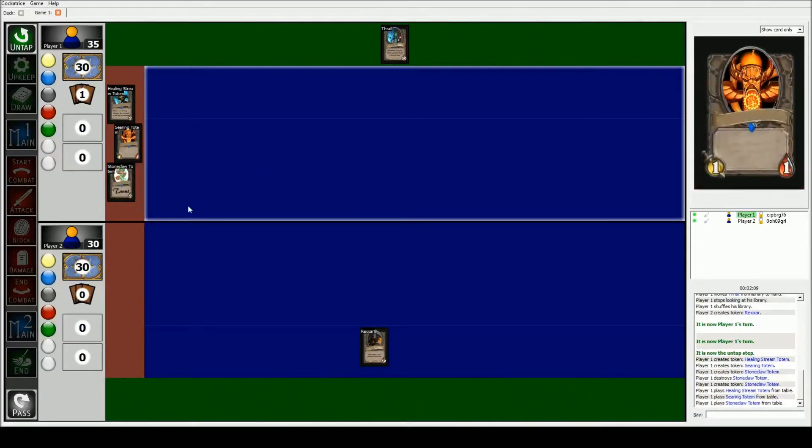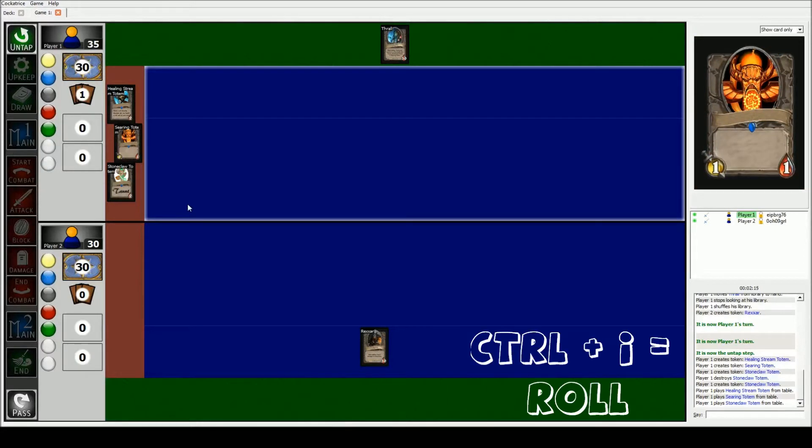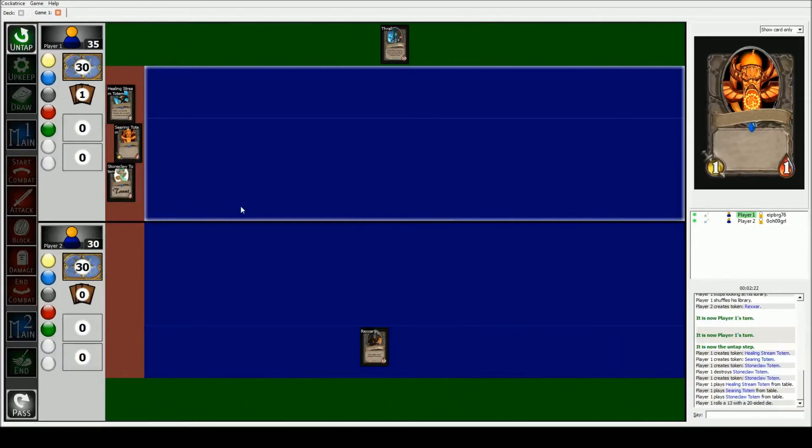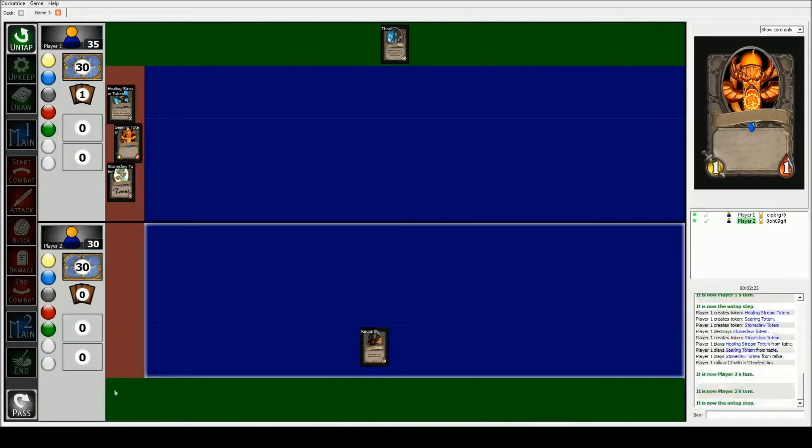I assume that we already rolled because I set it up as if he played second because of how I increased the life. But the way that we do roll is we have CTRL I, and that brings up the number of sides that we wanna roll. Just start with the base for the start of the game. And I rolled a 13. Let's say that he got lower.